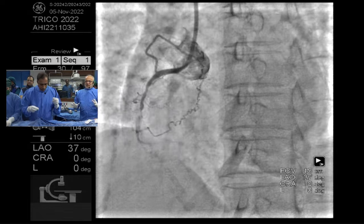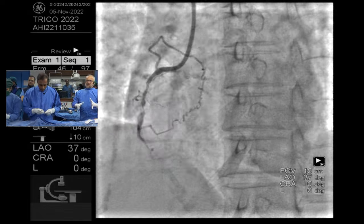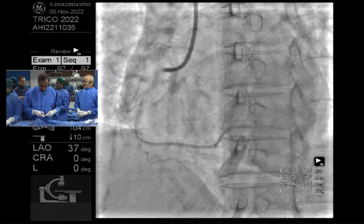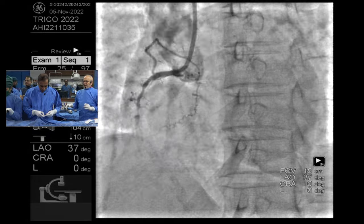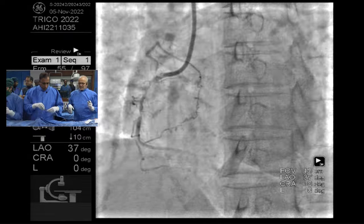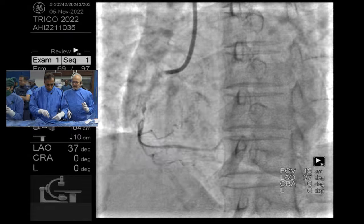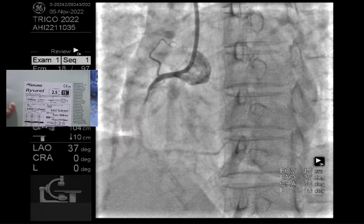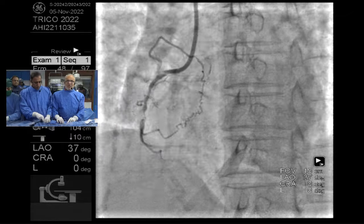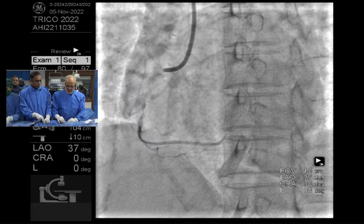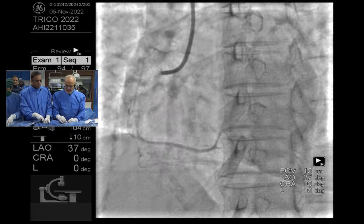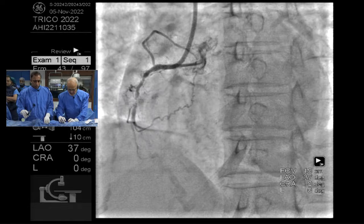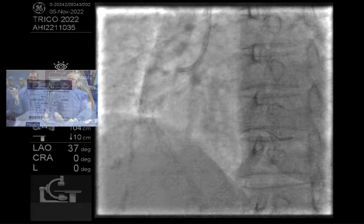Heterogeneous and layered appearance means re-stenosis risk is pretty high. For homogeneous appearance, a Japanese study shows that a sirolimus drug-eluting balloon has given very good results. But regardless, we try to expand them much better first and see how it looks.